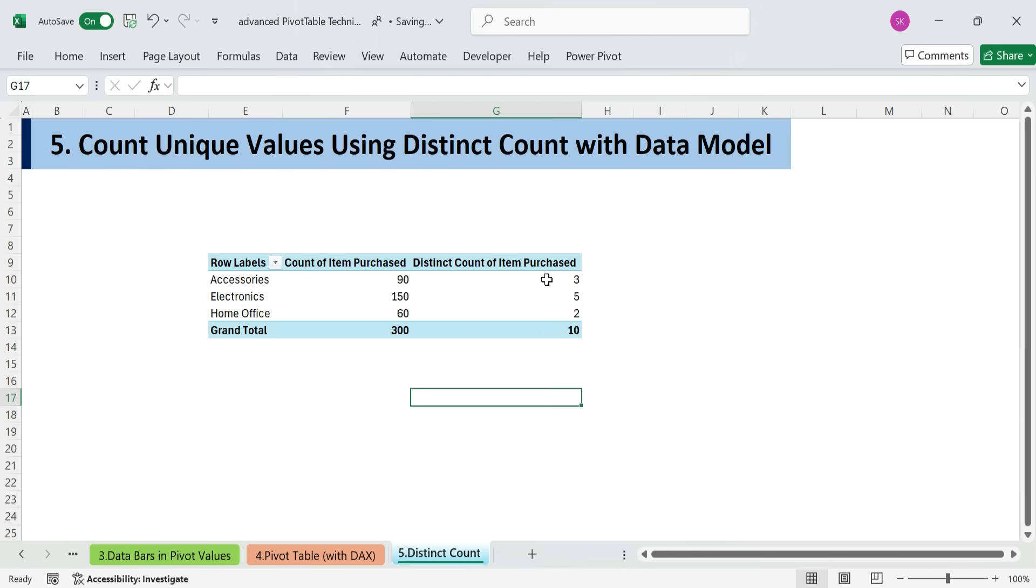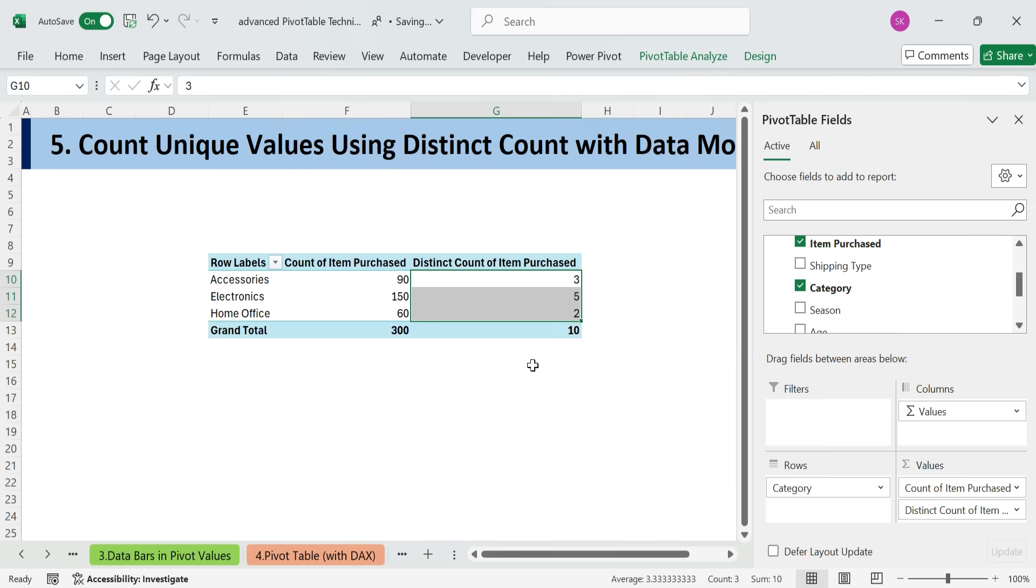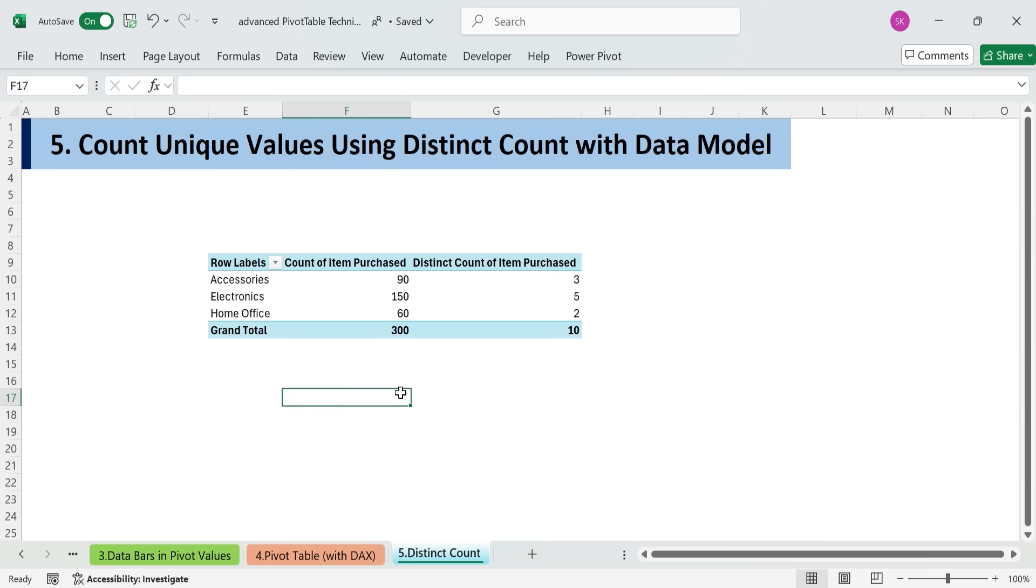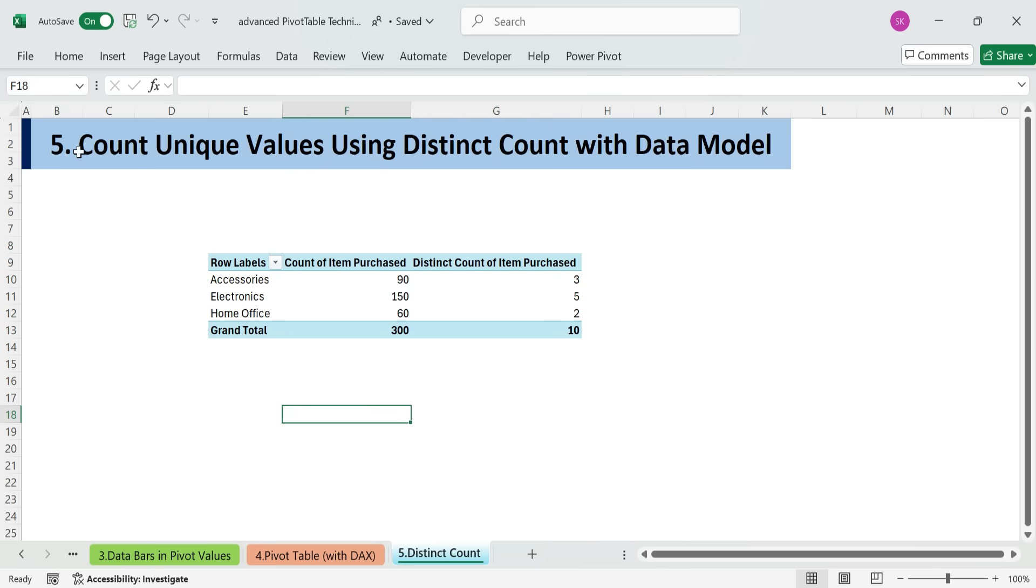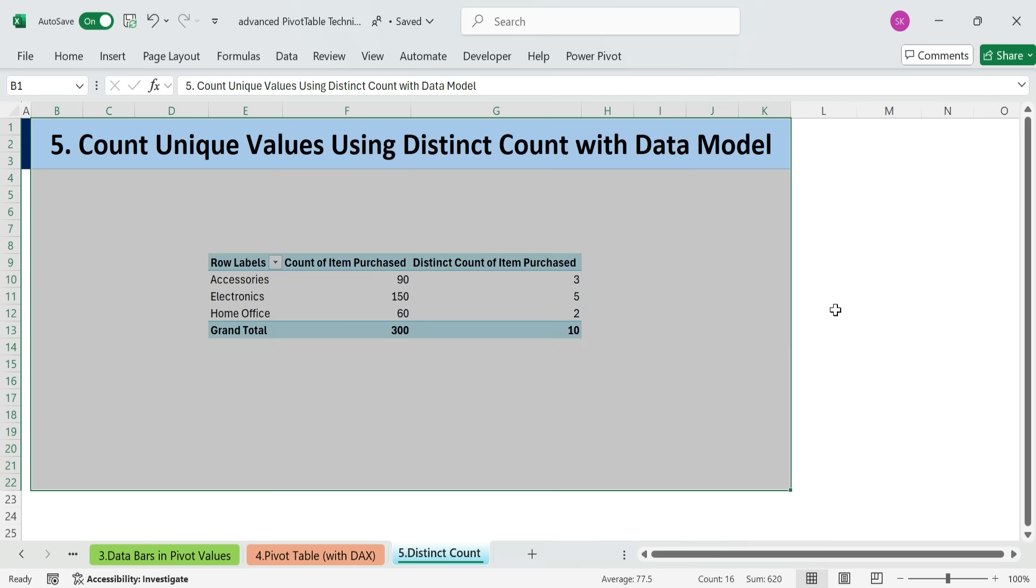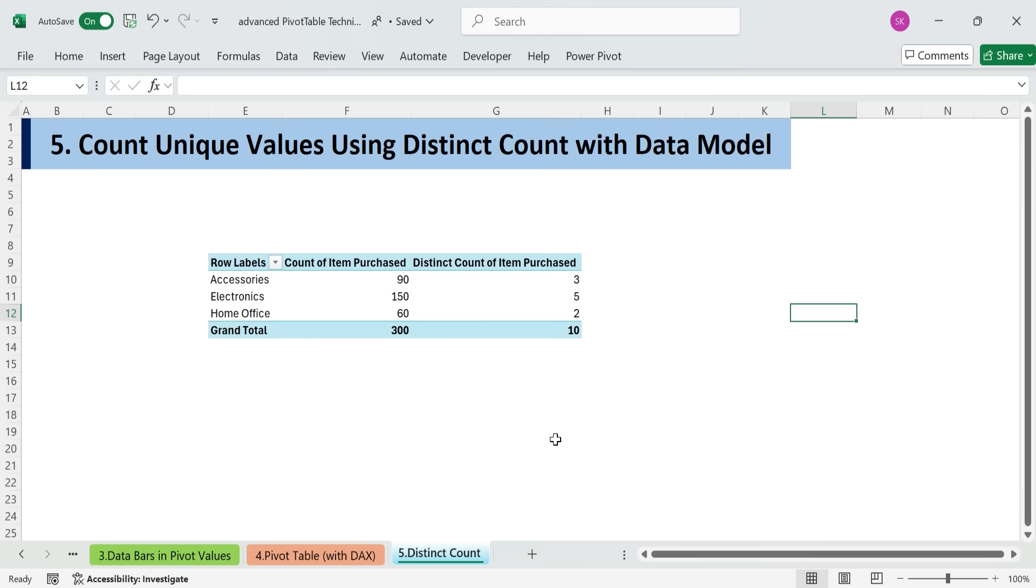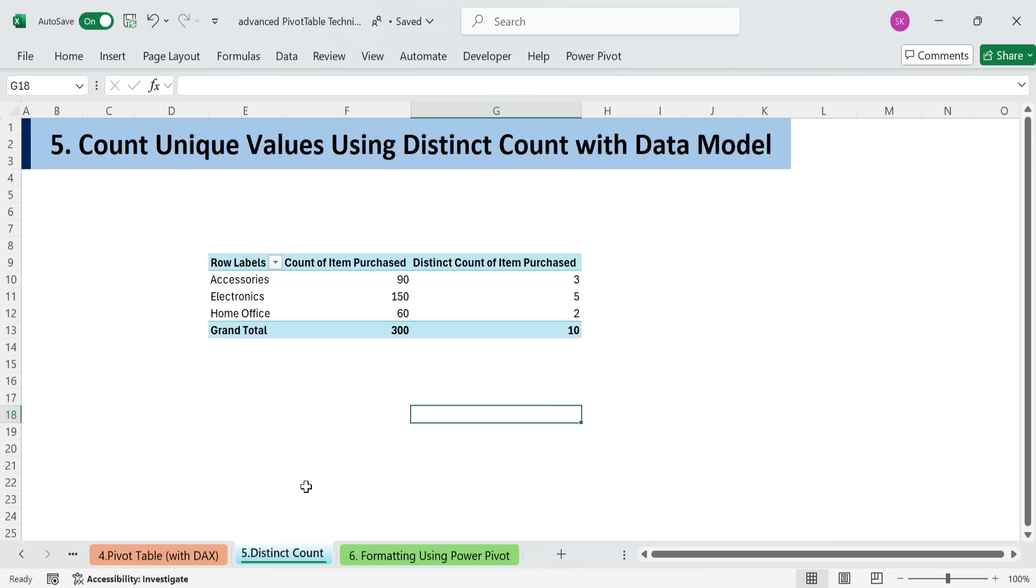Use this technique when you need to count how many unique items, customers, or transactions exist within each group. Ideal for analyzing product variety, distinct users, or non-duplicate entries by category.